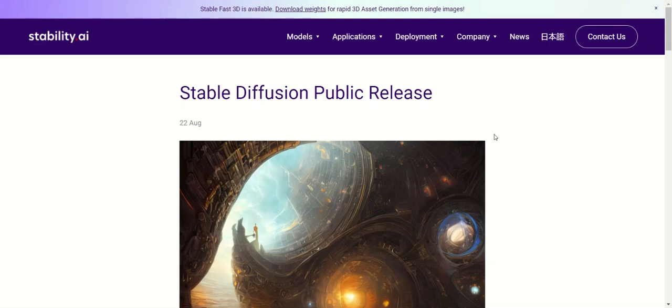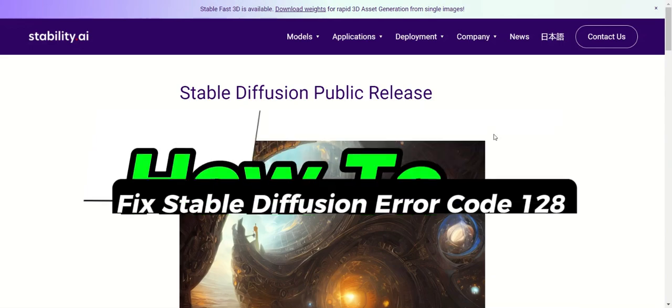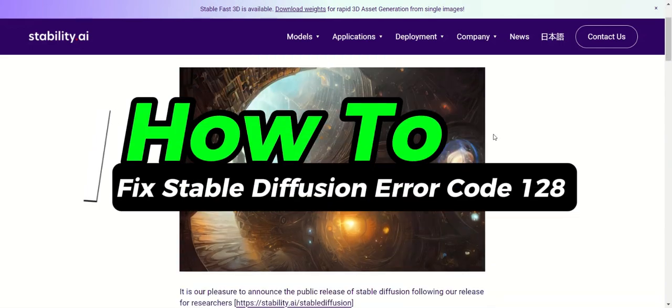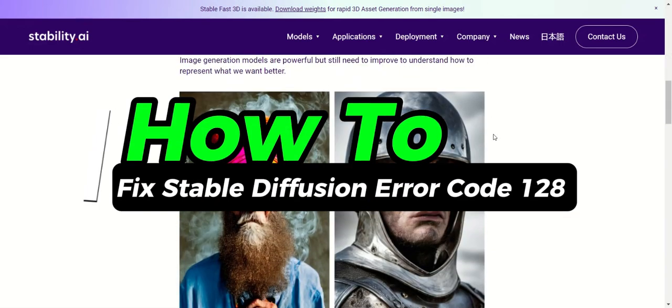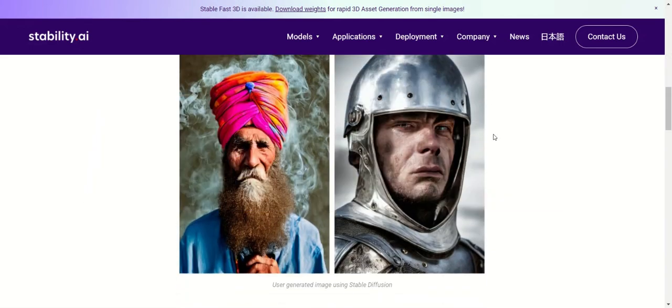Hello everyone and welcome back. In this video, I'll show you how to fix error code 128 on Stable Diffusion.